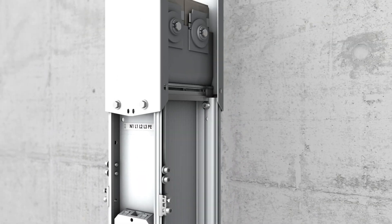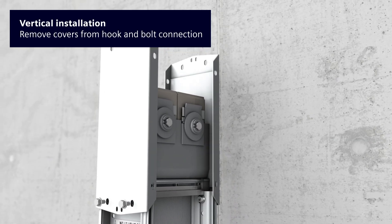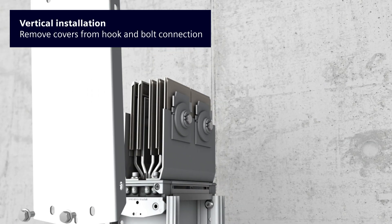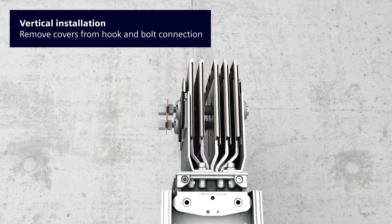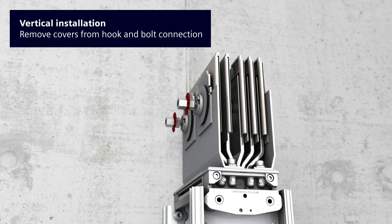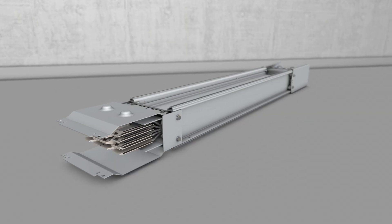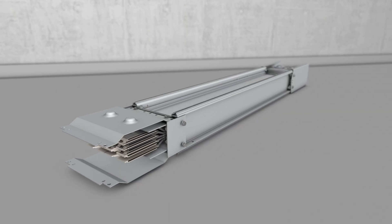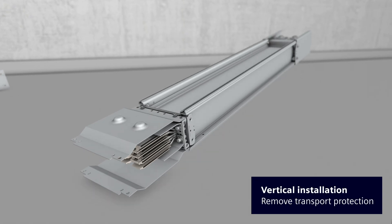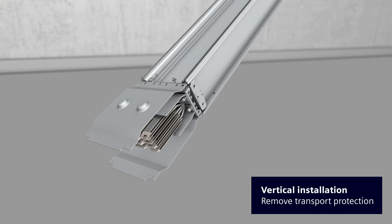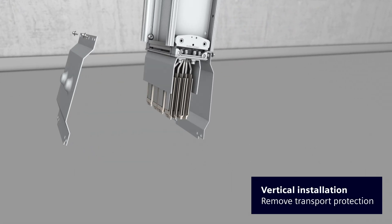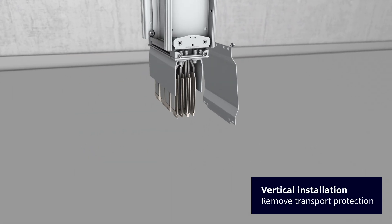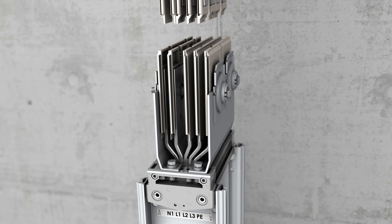Remove the four covers of the hook and bolt connection to extend the bus bar run. The two bolt ends are unlocked and each equipped with a double head nut. Continue with the installation of the next trunking unit by removing the transport protection. The trunking unit can now be mounted on the wall.